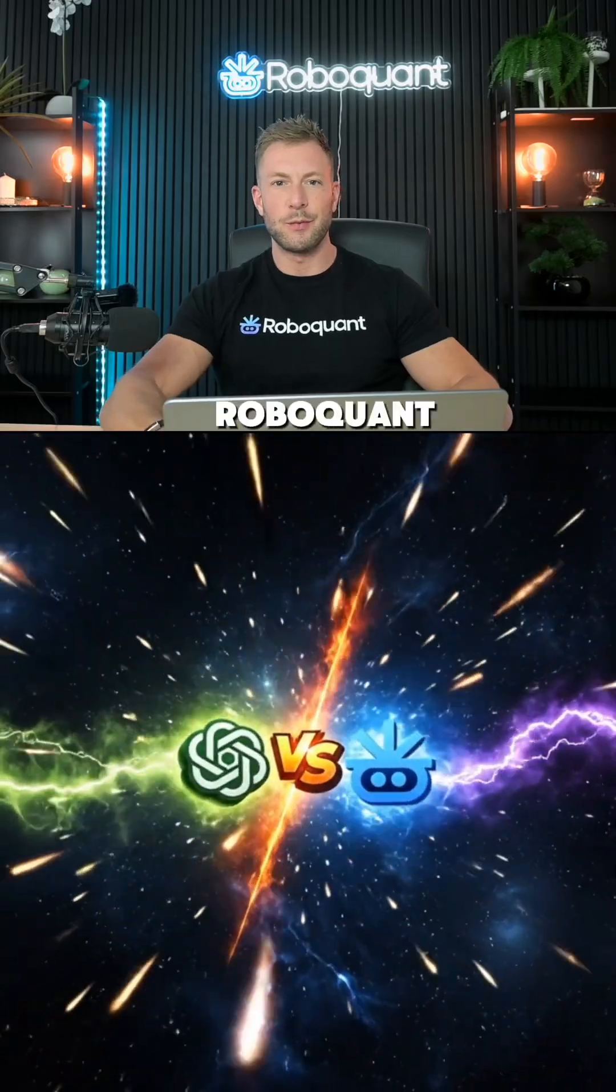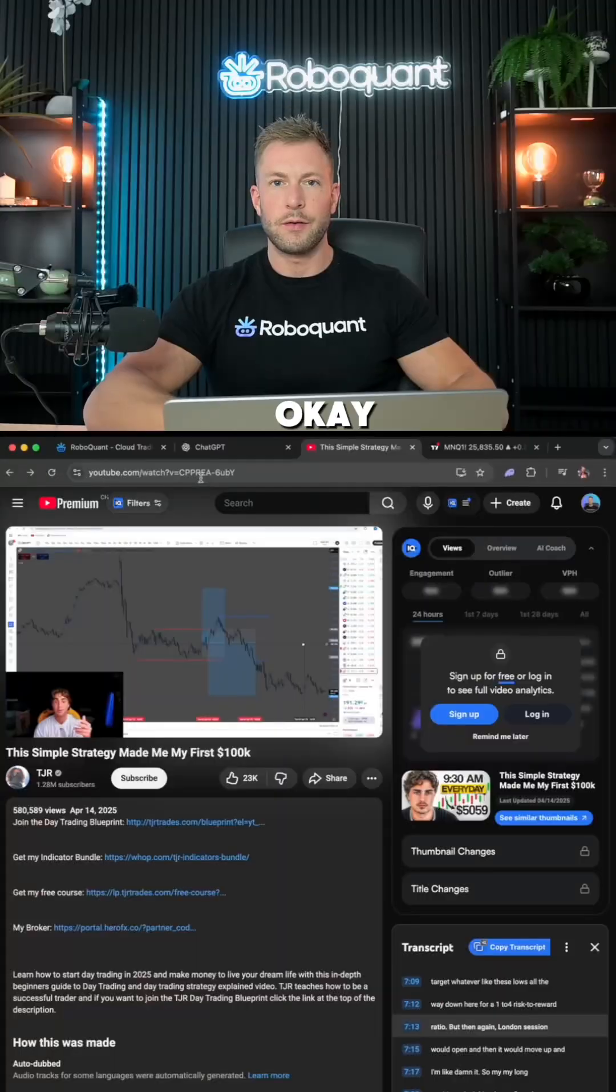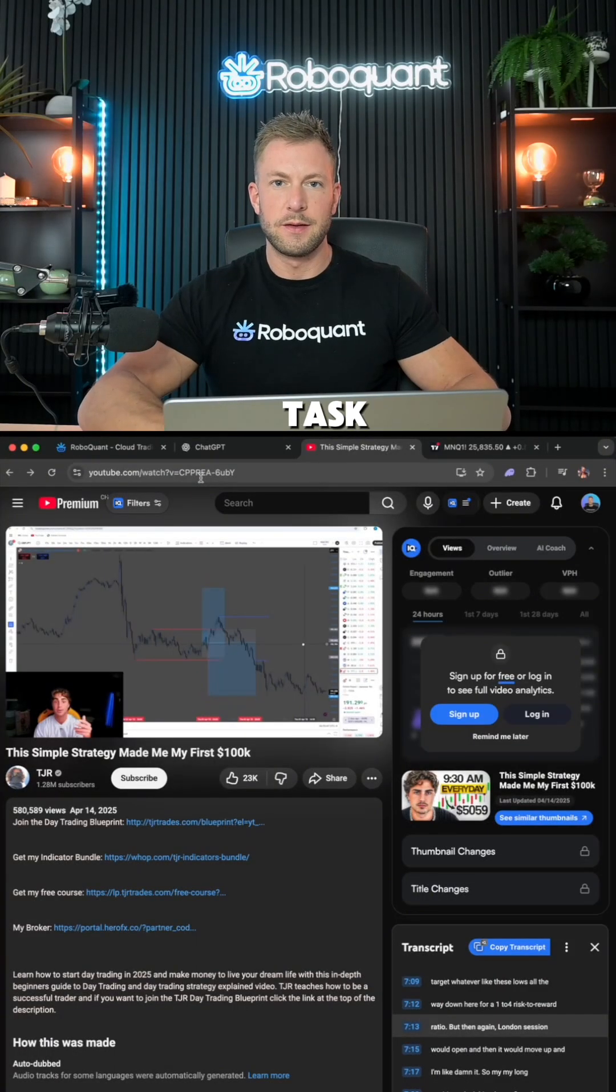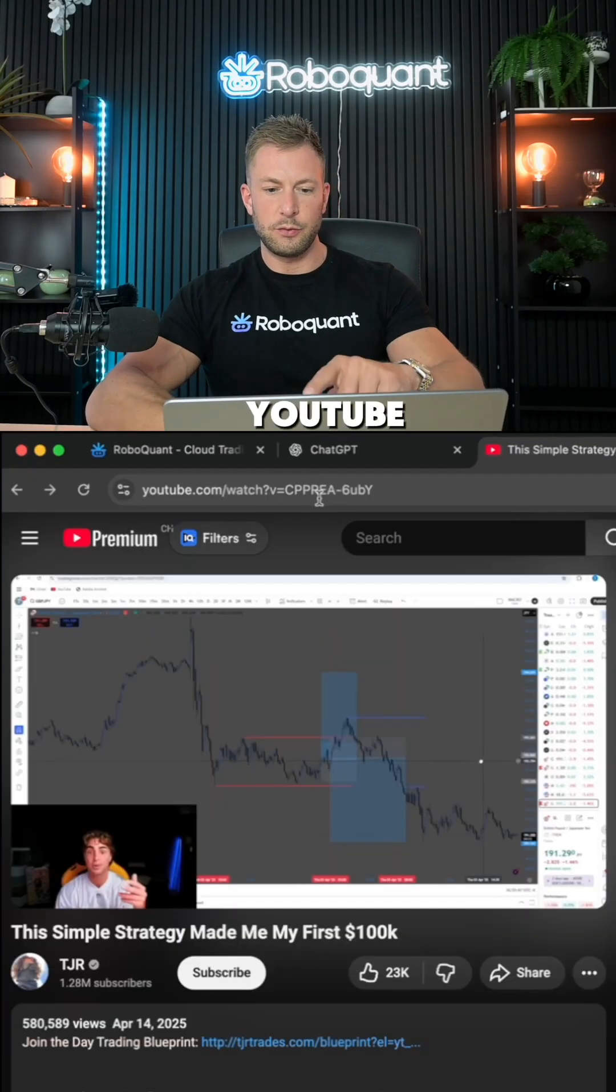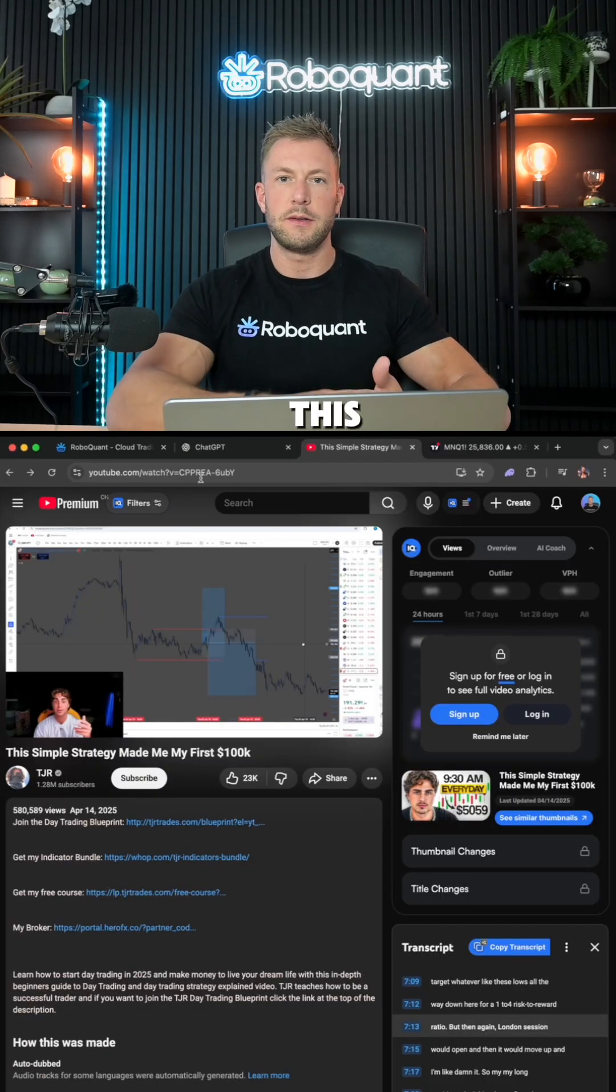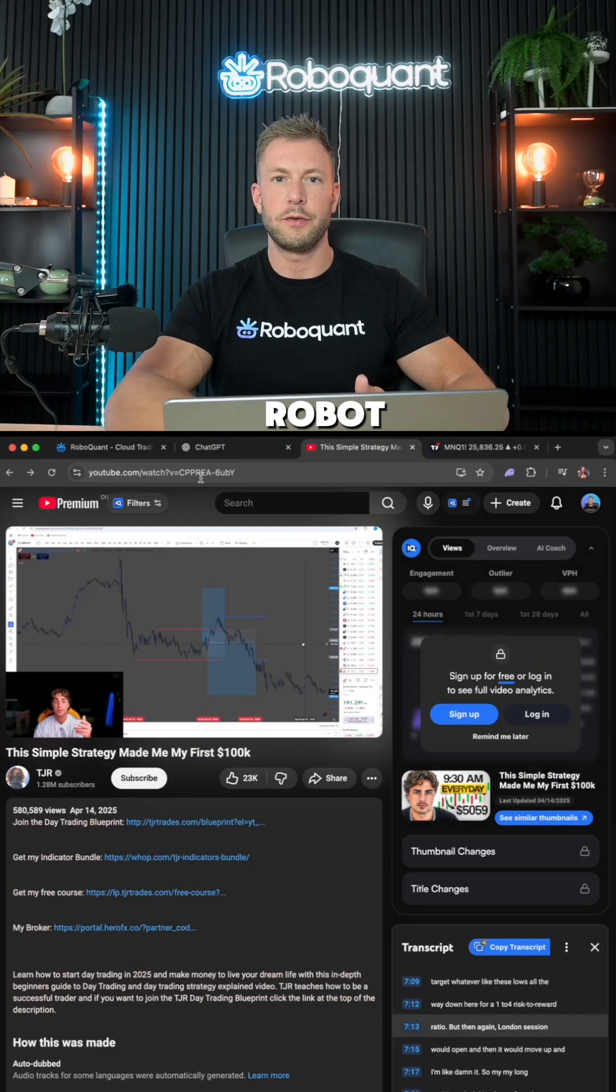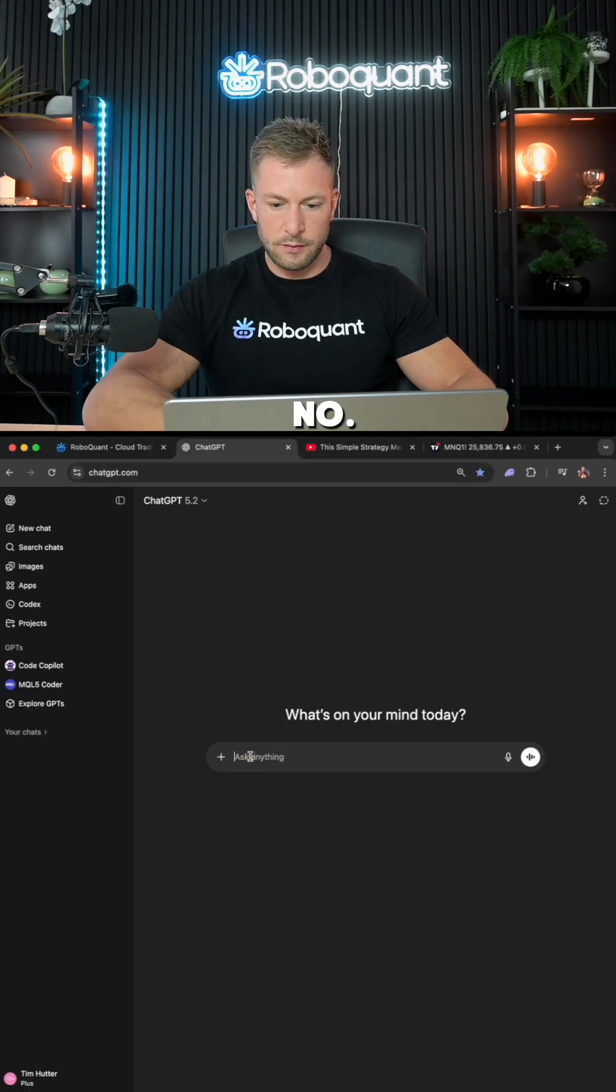ChatGPT versus RoboQuant. Who's gonna win this challenge? Okay, here's the task. We're gonna take this YouTube video and tell the AI to turn this into a fully automatic trading robot in PineScript.